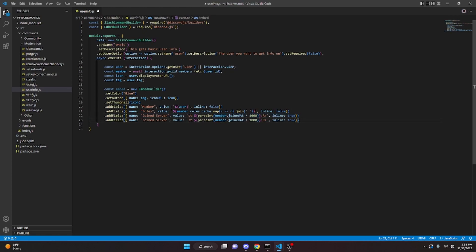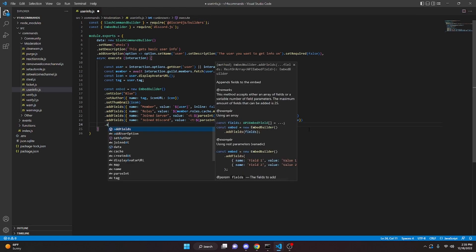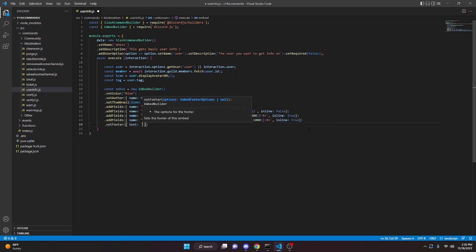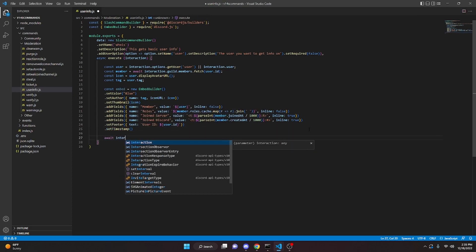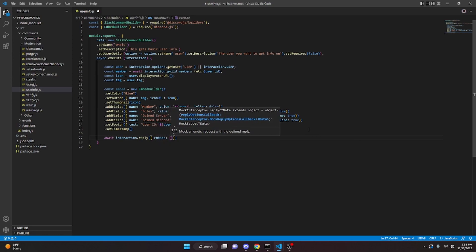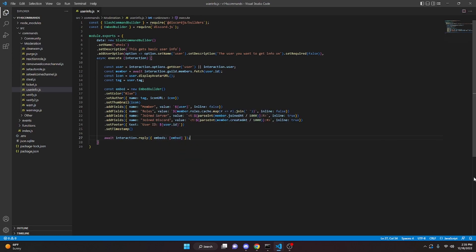We can copy that field and paste it down, changing the name to 'joined discord' and using user.createdAt instead, keeping inline true as well. Then we add dot setFooter passing in text as user.id. We add a timestamp to make it look clean, and then we send it with await interaction.reply, passing embeds with our embed in an array. With that, we are done with the whois command, so we can restart the bot and test this out.